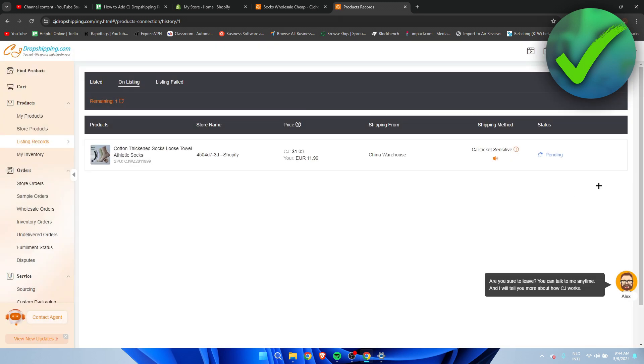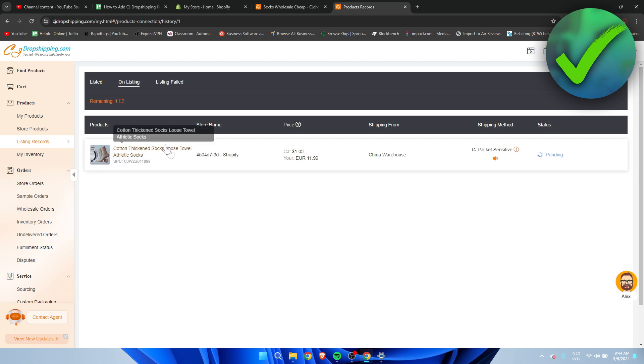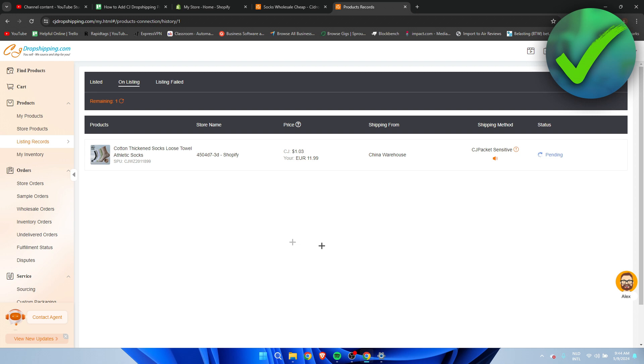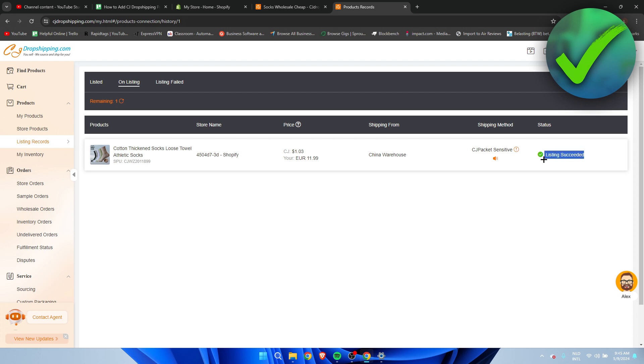I'm not completely sure how long this takes. It might just depend on how many different sizes and colors there are. But I'll just get back to you once this is done. Once it is done it will turn green with listing succeeded.